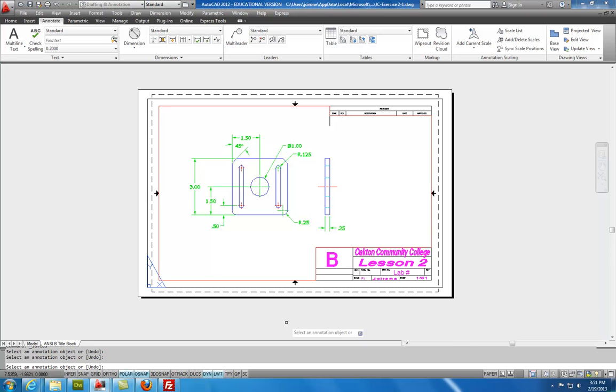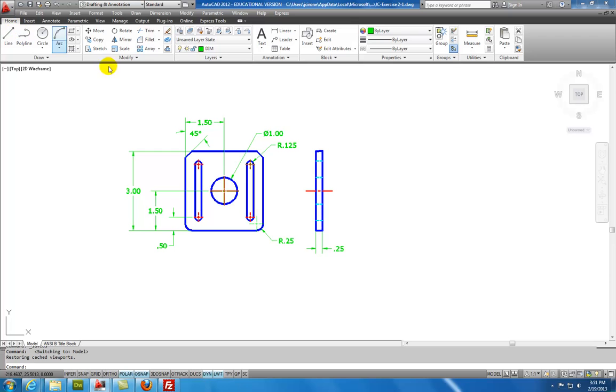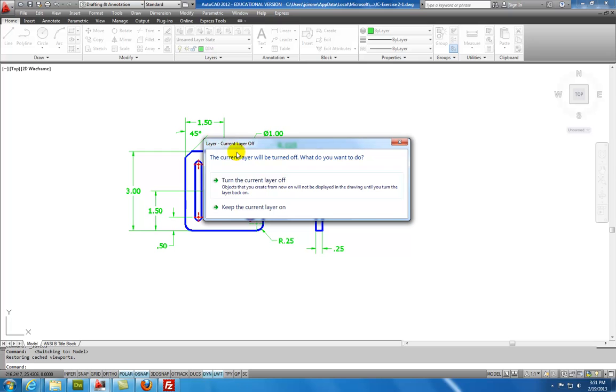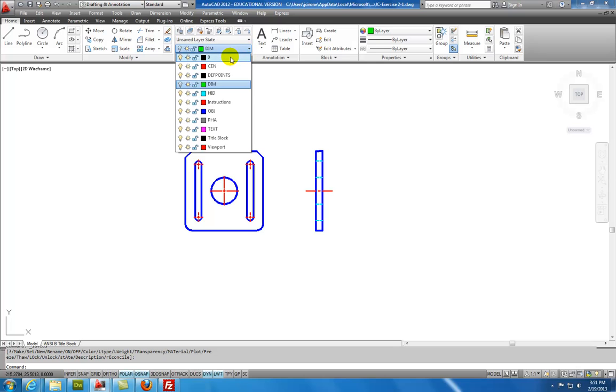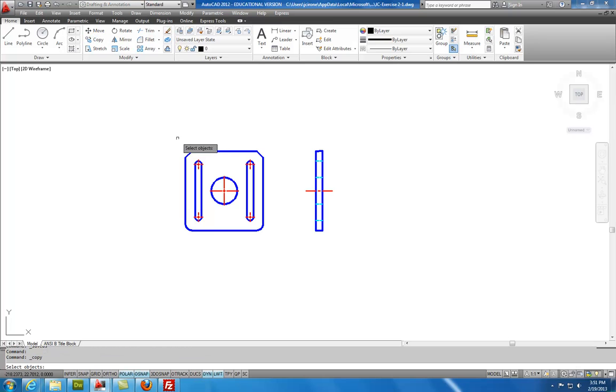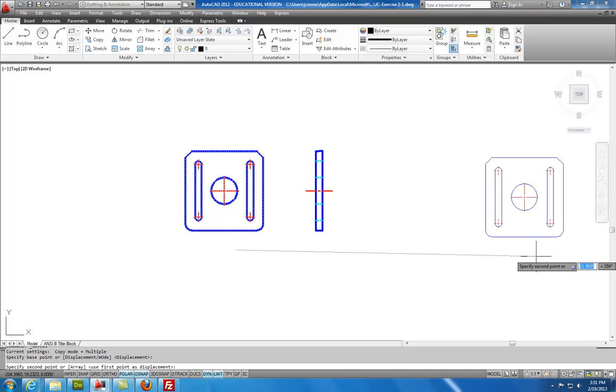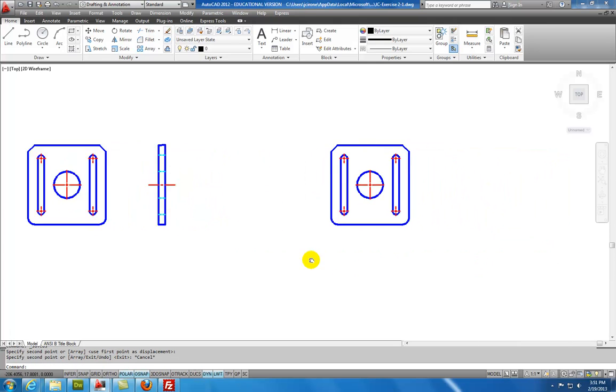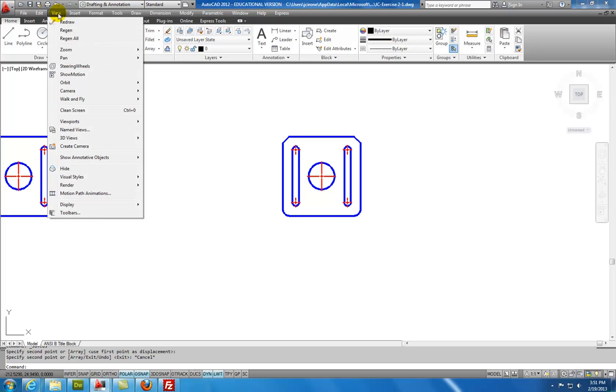If we want to make the solid model, we can go back into model space. And I would turn off the dimension layer. So I'll turn off my dimension layer light bulb. And it says the current layer has turned it off. So I will turn it off. And then I'll make layer 0 active. And I'll copy the object. Select copy. Select it from here. I'm just going to put it out here to the side. And I'll hit escape.